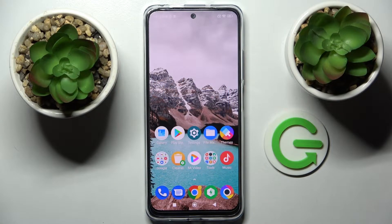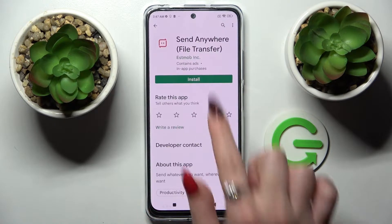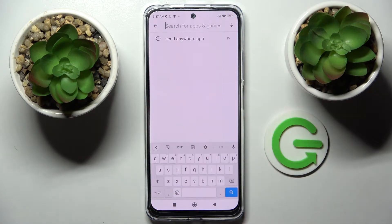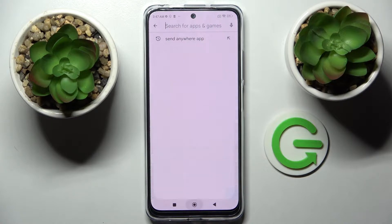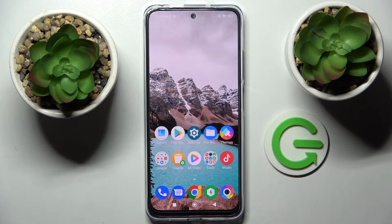Hi, in front of me is the Xiaomi POCO M4 Pro, and today I would like to show you how you can change and customize the theme of your keyboard on this smartphone.